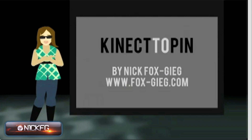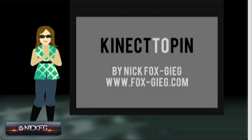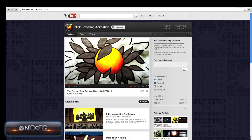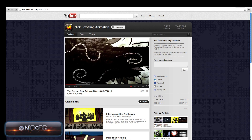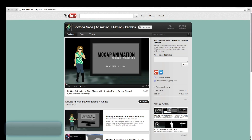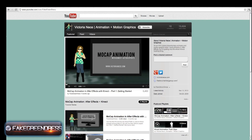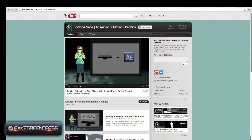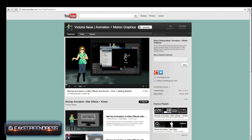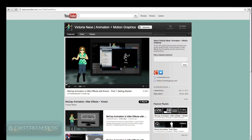Thanks to a tutorial and software called Kinectapin, just recently developed by animator Nick Fox Geek, and a lot of consulting and workflow development with animator Victoria Neese, I began to put together a mobile motion capture setup that records motion data through the Kinect camera and can be applied directly to puppets created in Photoshop.